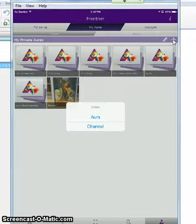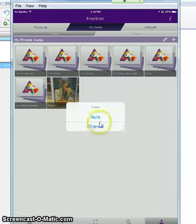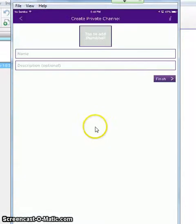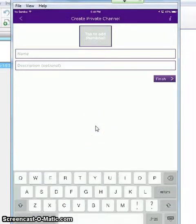We're going to be creating a channel, so press channel and give your channel a name.